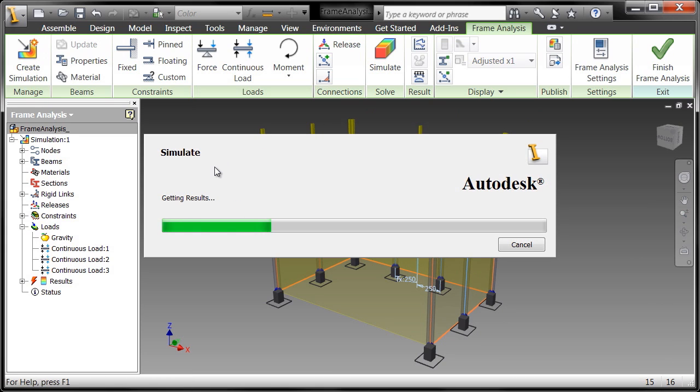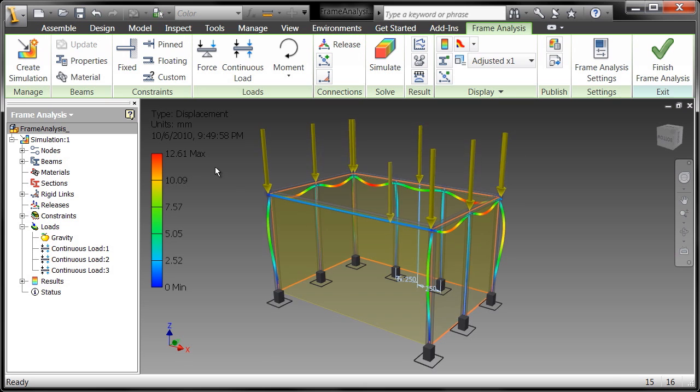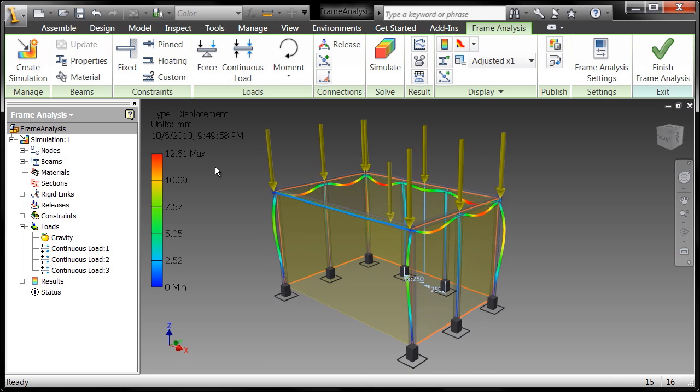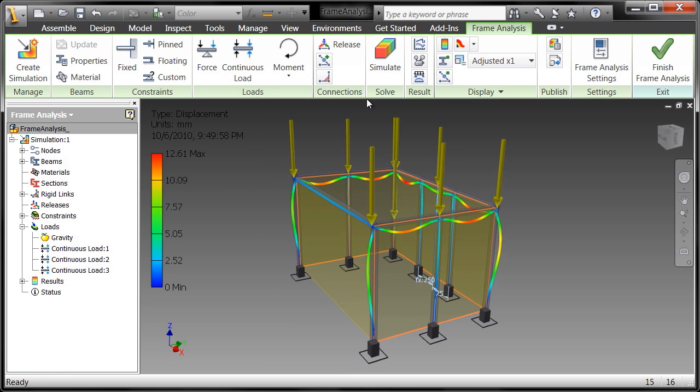But nevertheless, even the experts make mistakes. Alright, so we have significantly less displacement as you can see in this and it's adjusted.